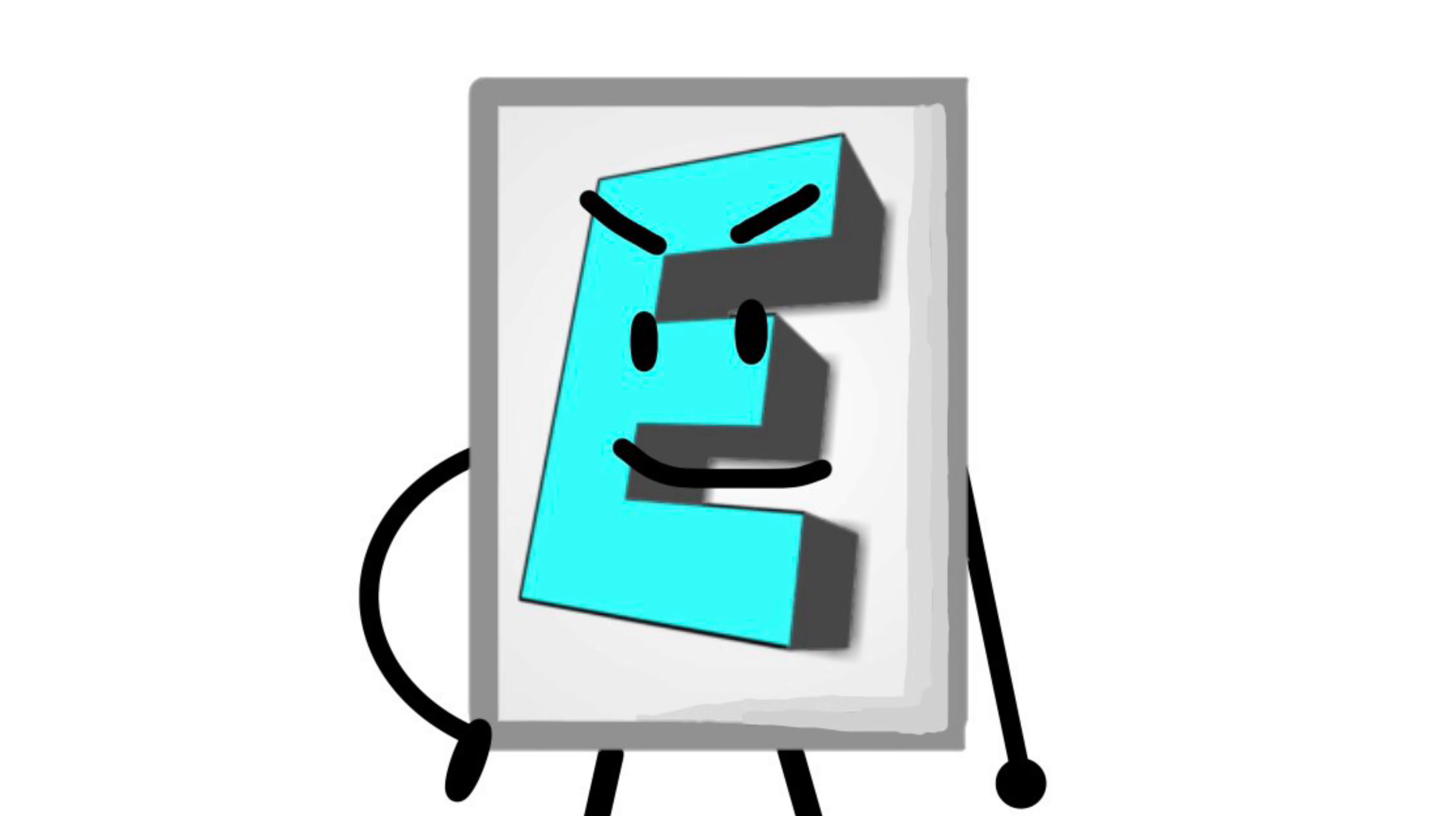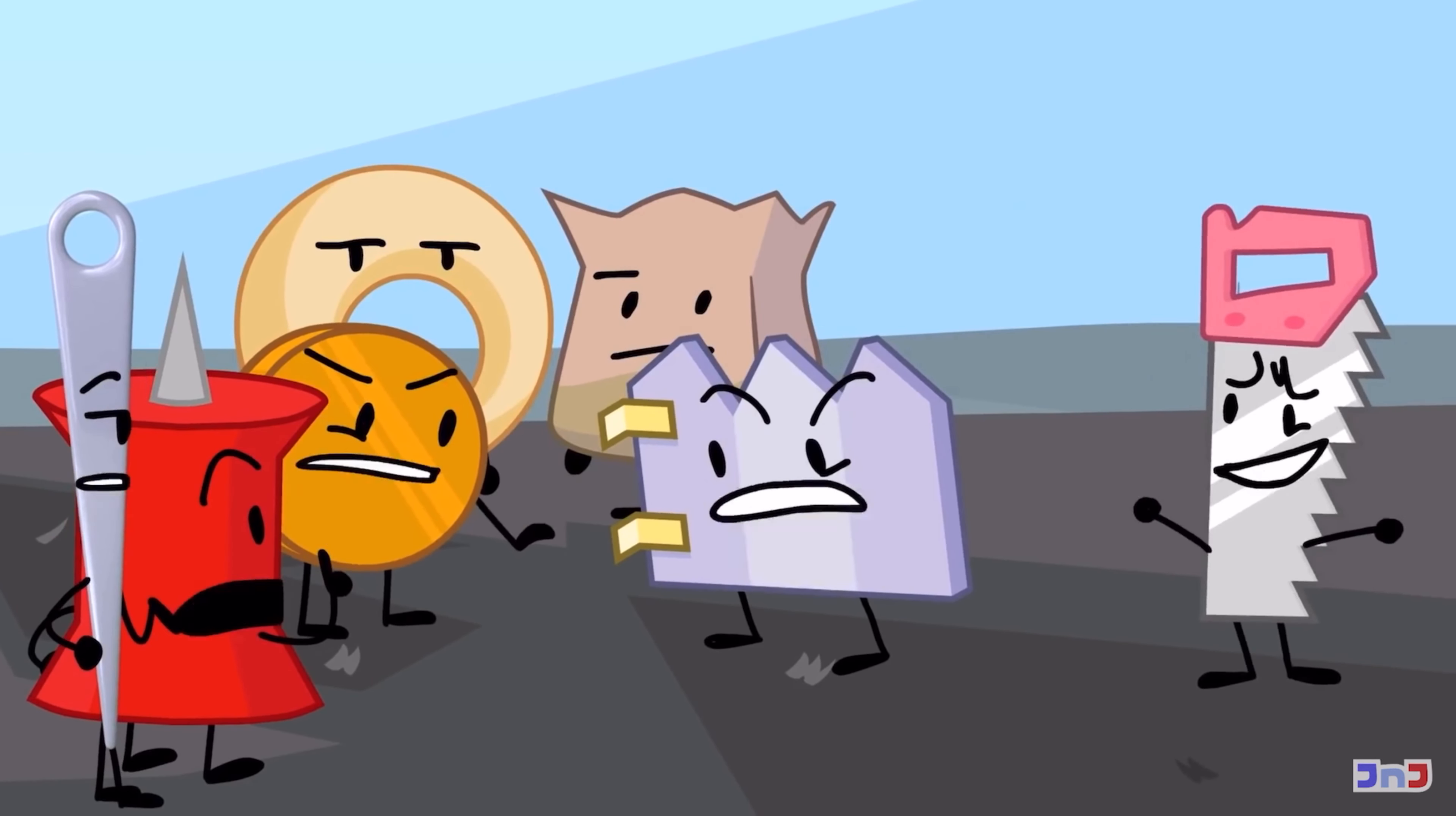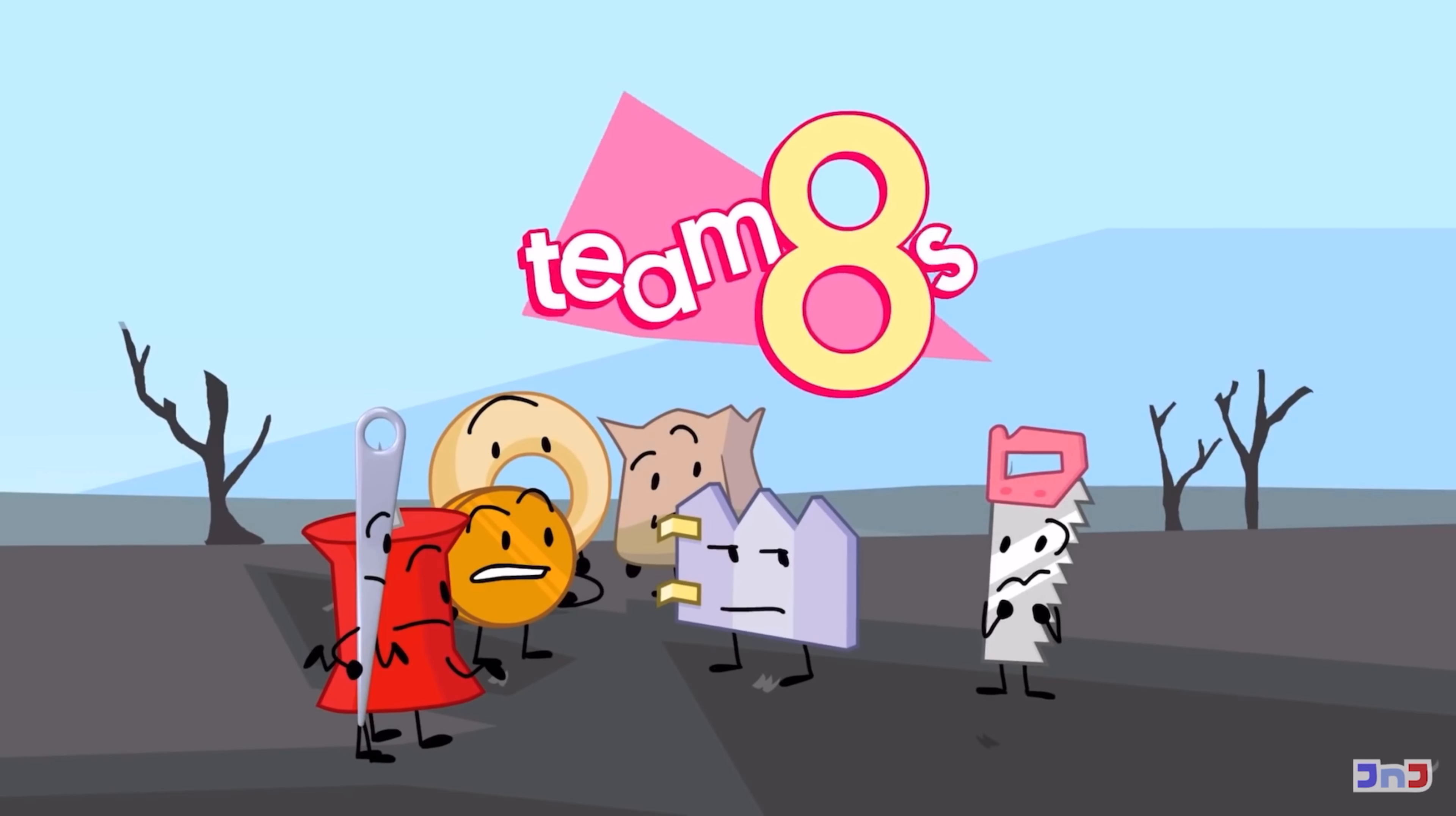Anyways, today I will be continuing my TPOT video series where I rank all members of each team. In this third entry of the series, I will rank all members of Team8s. This team is full of fan favorites so some members might be lower than they deserve. So let's get started.